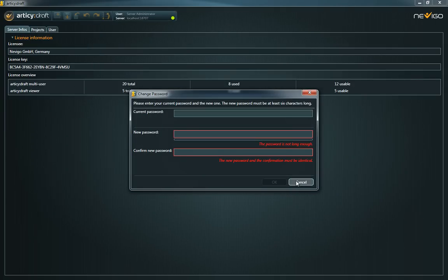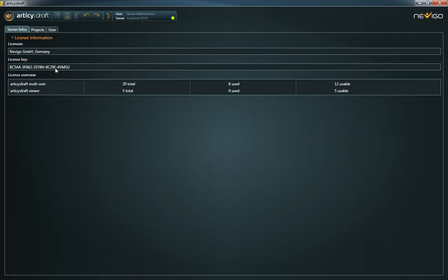In the administration mode you can, surprise surprise, administrate projects and users.